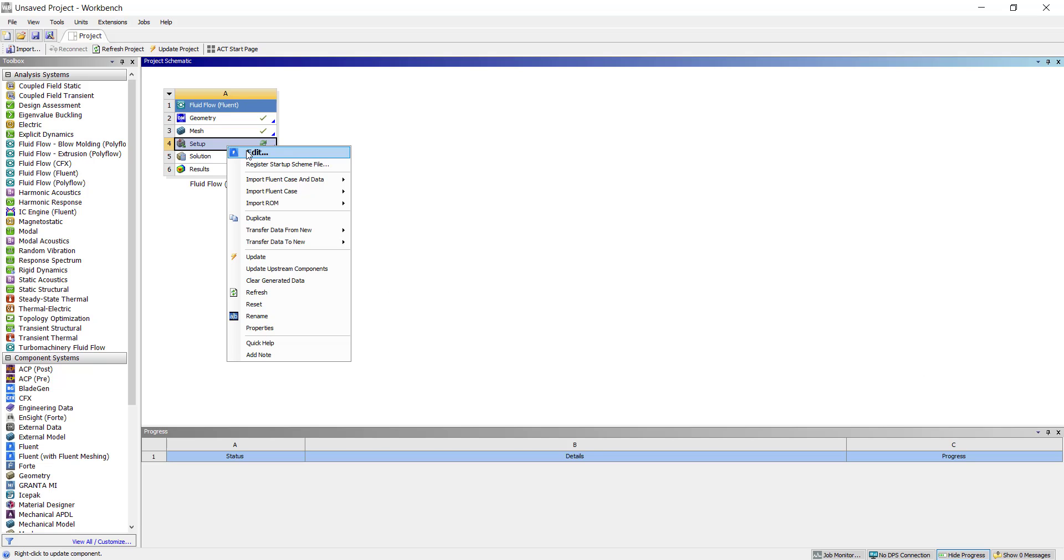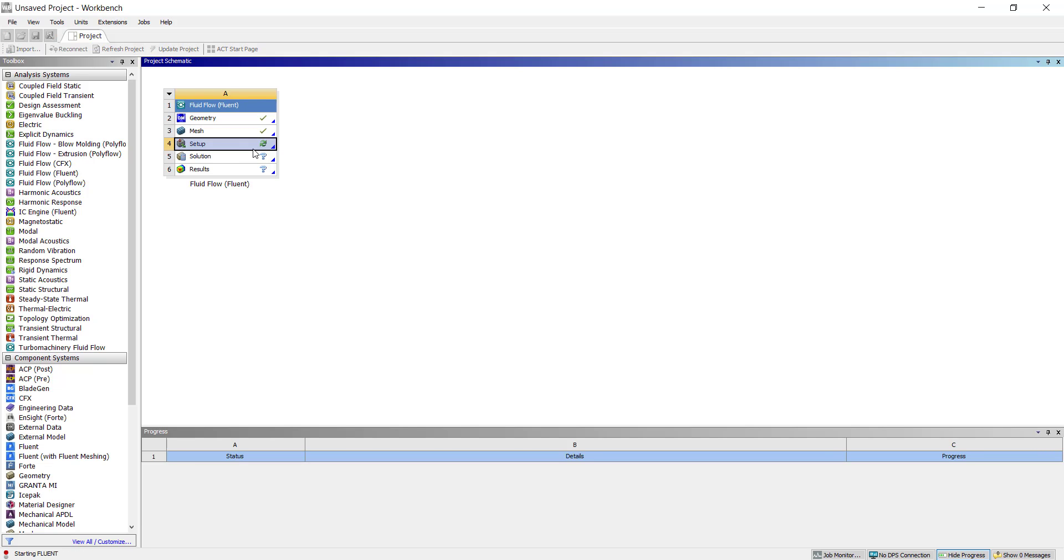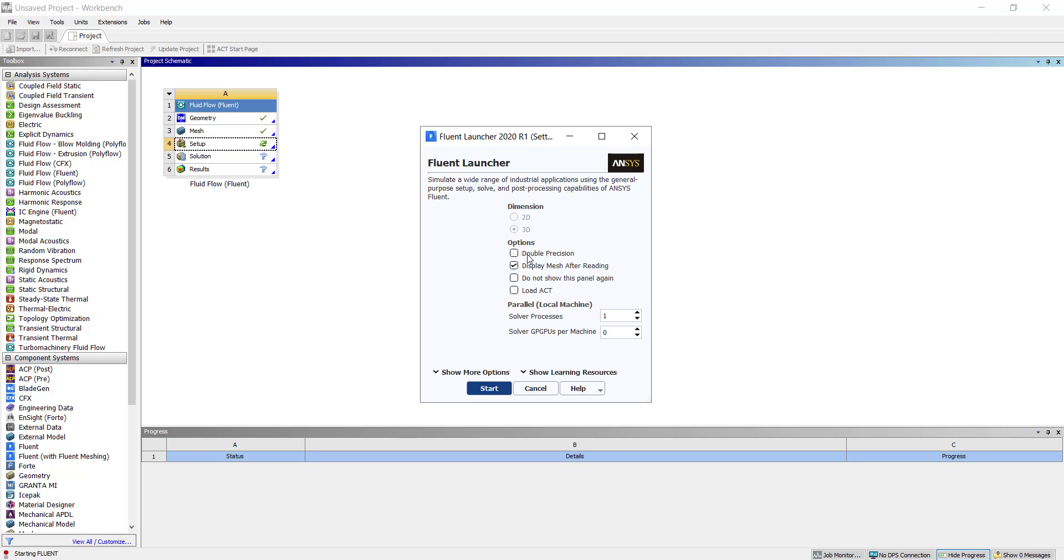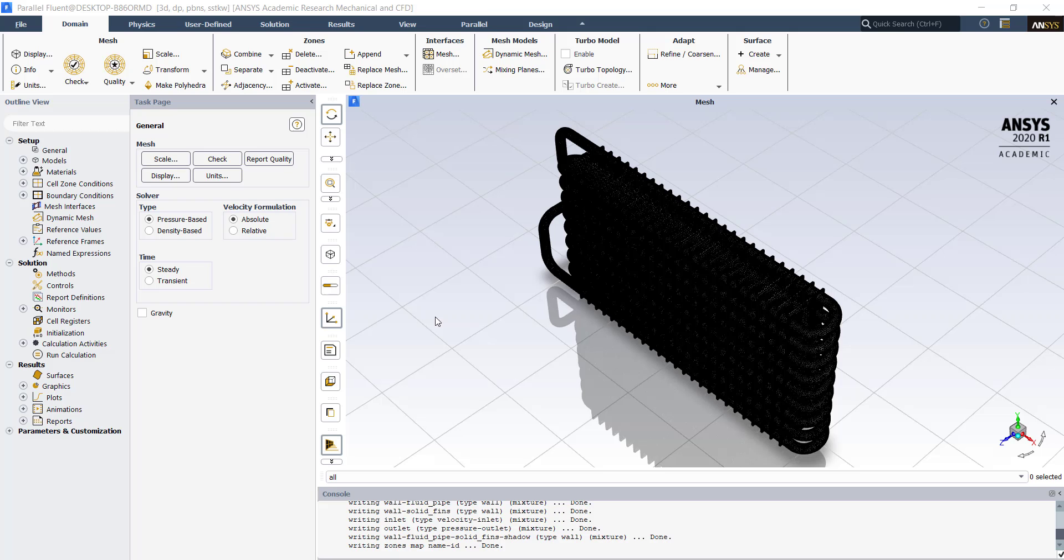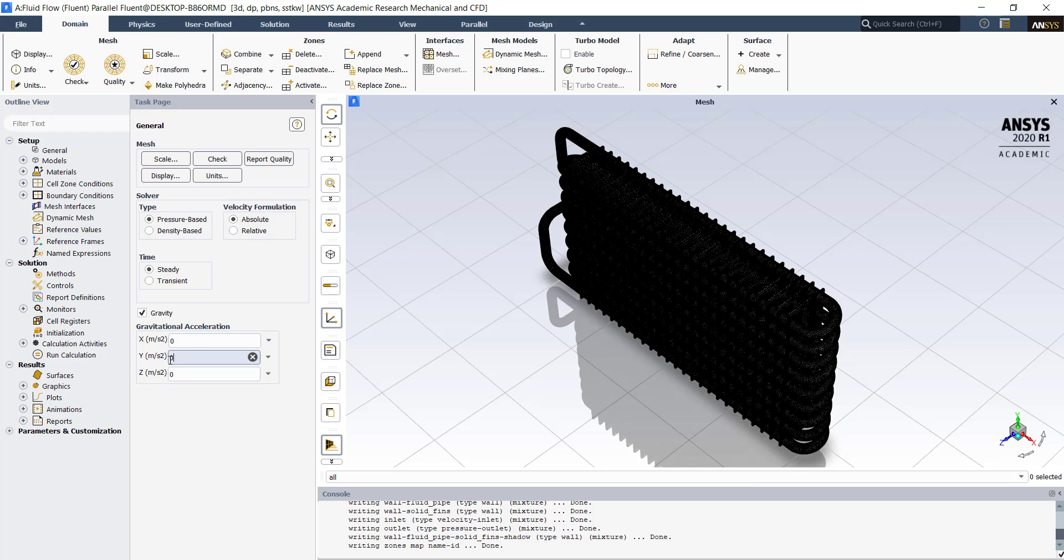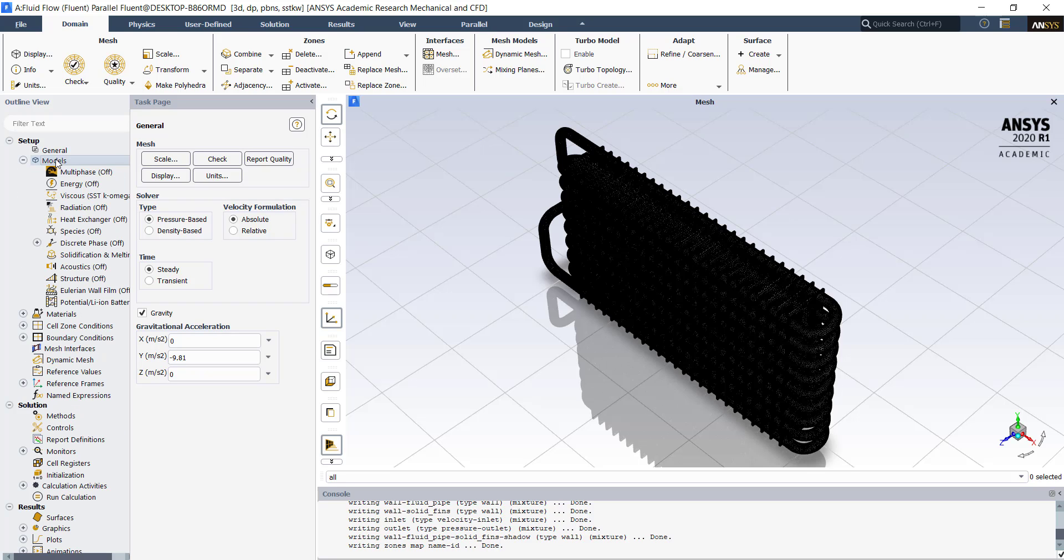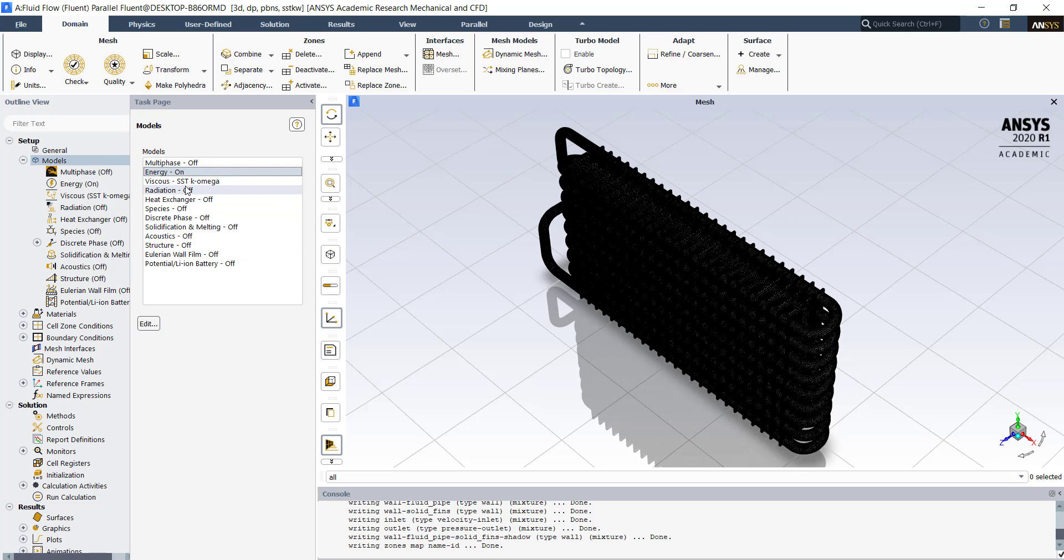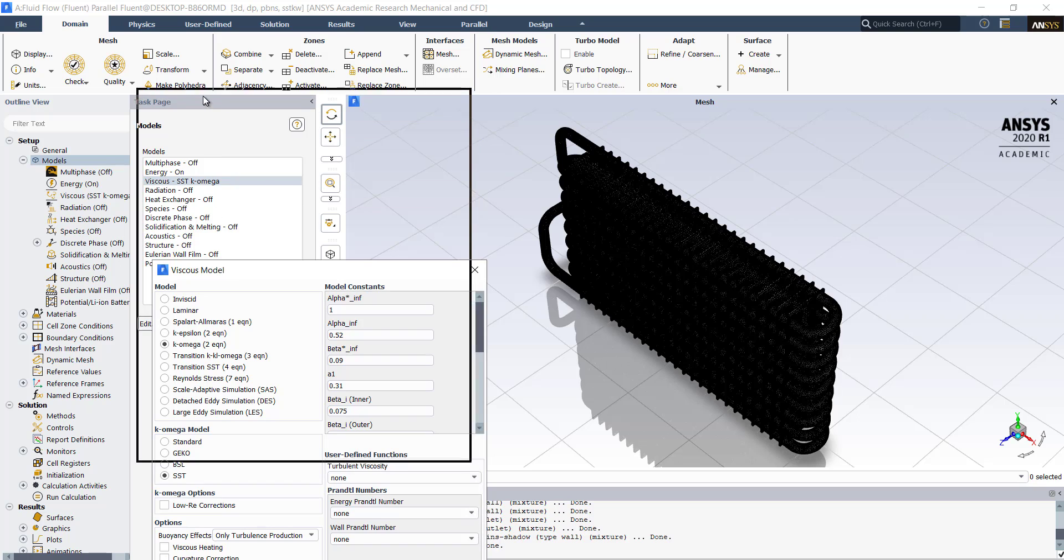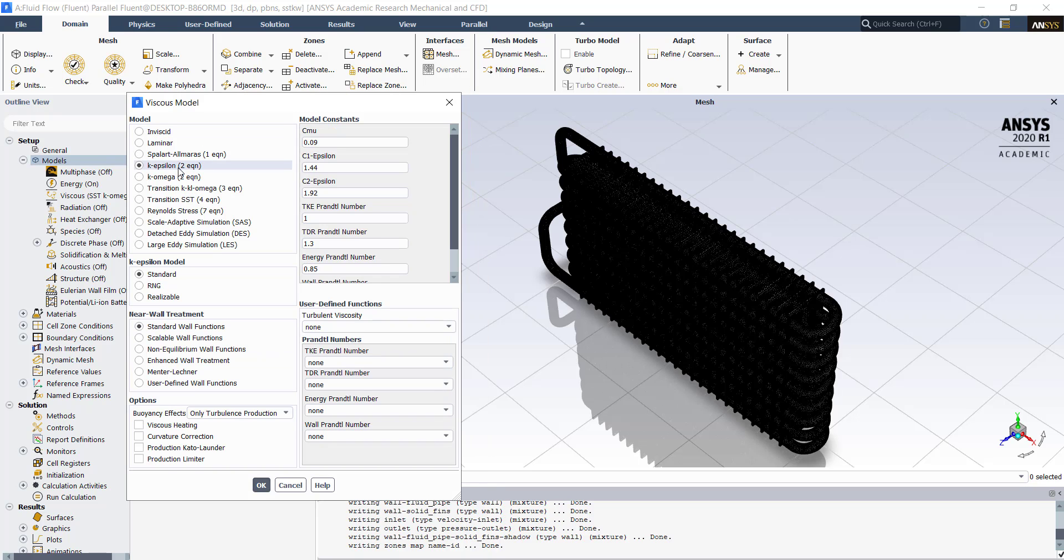Right click on setup, click on edit. Select the double precision option. We will use solver processes as 4. These are the number of cores in your system. We are going to do a steady state simulation. Click on gravity. Select the value of minus 9.81 in the y direction. Double click on models. We will turn on the energy equation. Click on ok. Energy equation is turned on whenever you want to solve for temperatures inside your CFD simulation. We will use k-epsilon turbulence model. Click on ok.